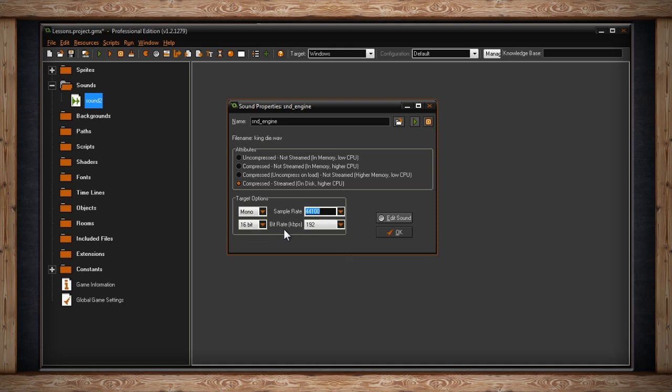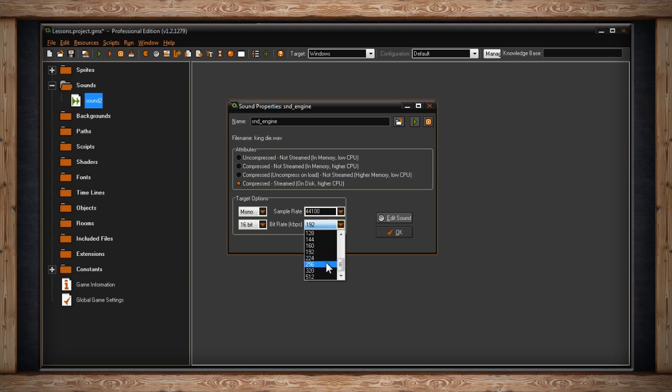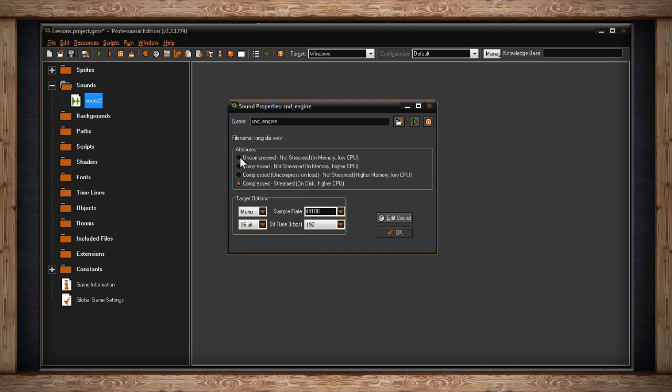Below that is your Bit Rate in kilobits per second. GameMaker defaults this selection to 192. 192 is a very standard bit rate, especially for MP3s. However, some people prefer their MP3s to be 256 or 320. Since you're making a game and not releasing music, you could probably leave your bit rate at 192 and not go any higher. This will keep your file size lower and still have a decent sound. Most of the time you won't have to worry about these settings as the defaults are all pretty good.